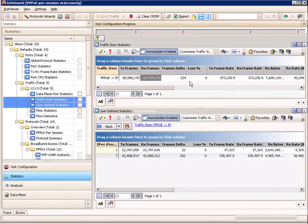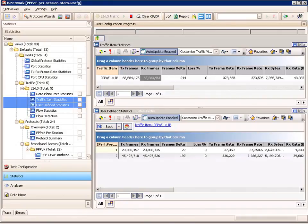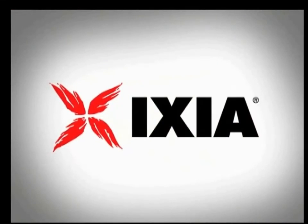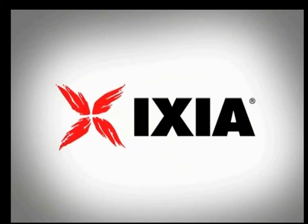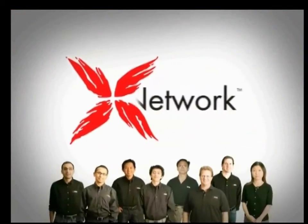This concludes the video on PPPoE per session stats, both on the control plane side at the aggregate and per session level, as well as the data plane level — aggregated and per session. Thank you. For more information on ixNetwork, check out www.ixiacom.com. Thank you for your time and interest from the ixNetwork product management team.